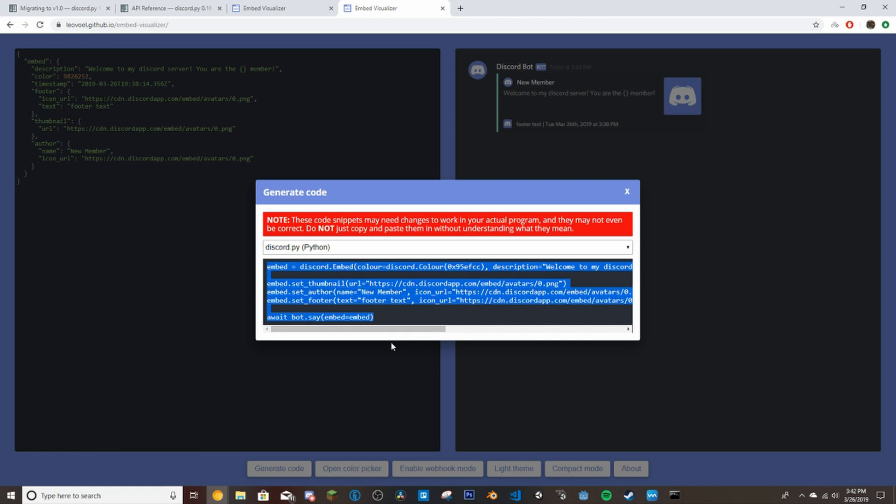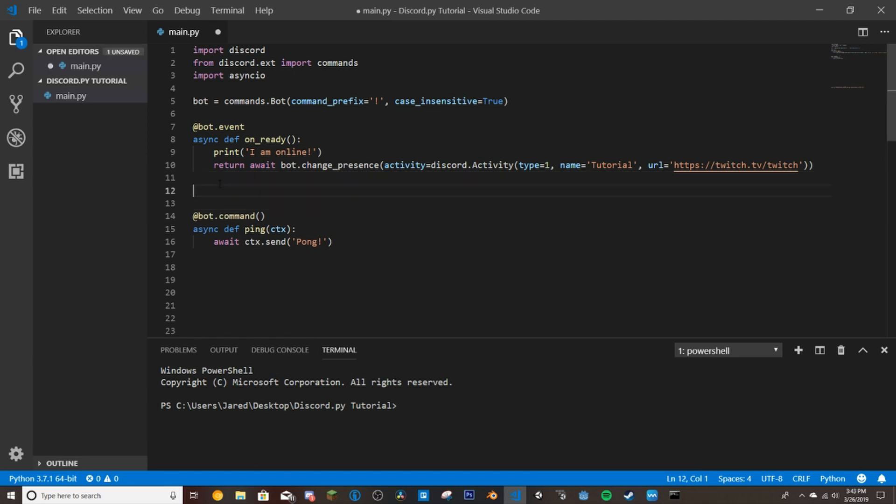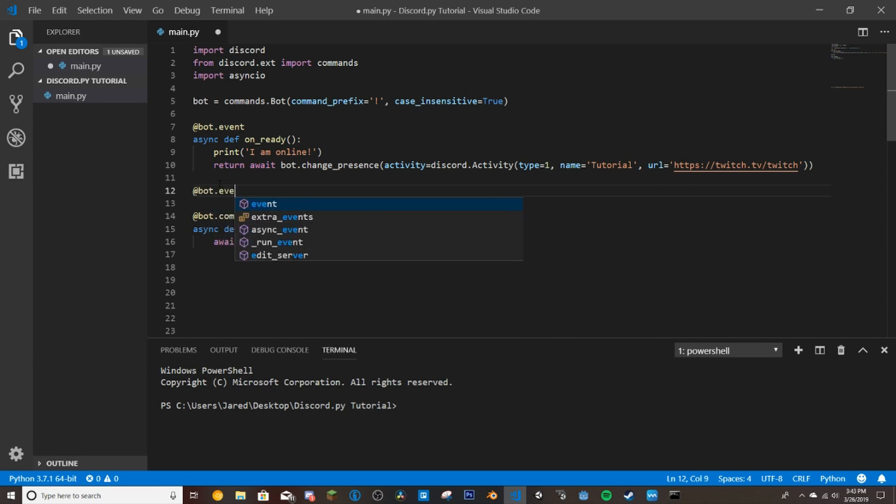We will have to change up a few things with this. If you just want to go ahead and copy that, then we're going to head over to our code. This is the same code that we did last time. I just got rid of my bot.run and I put it down there so I wouldn't have to blur it out.